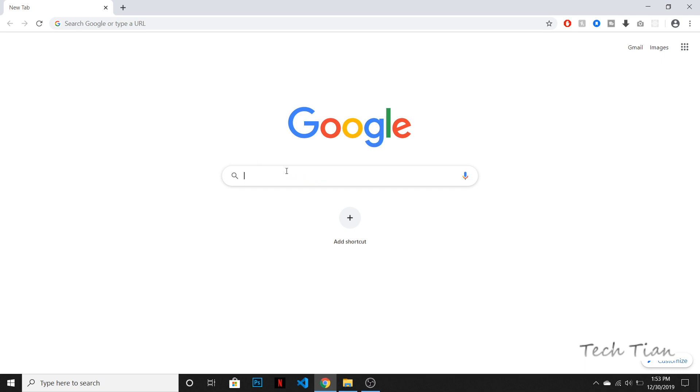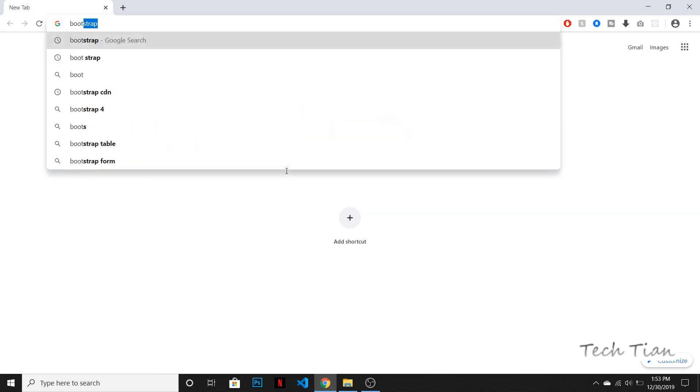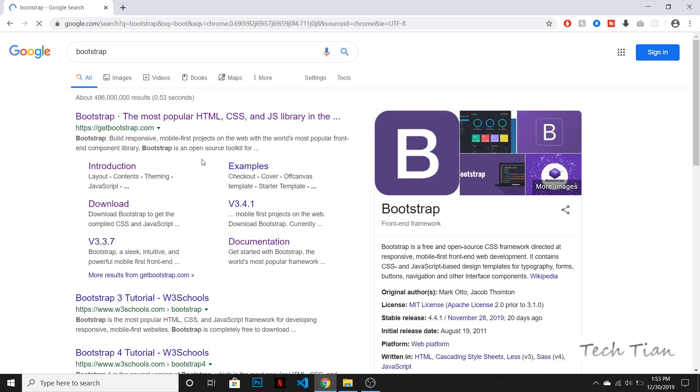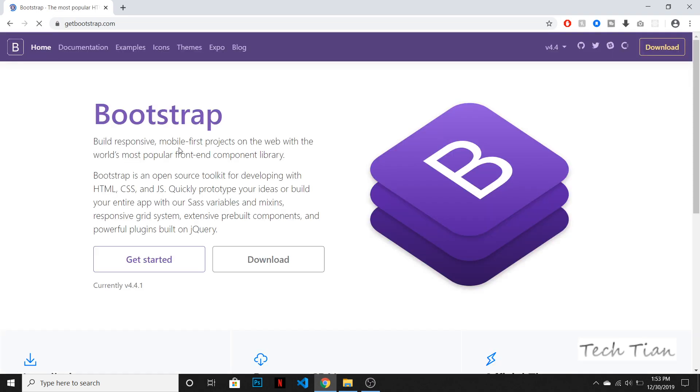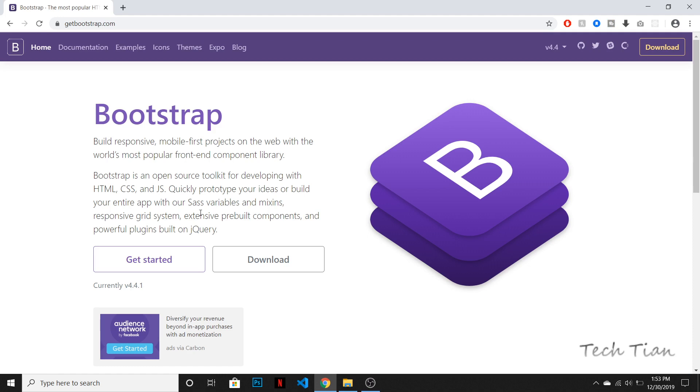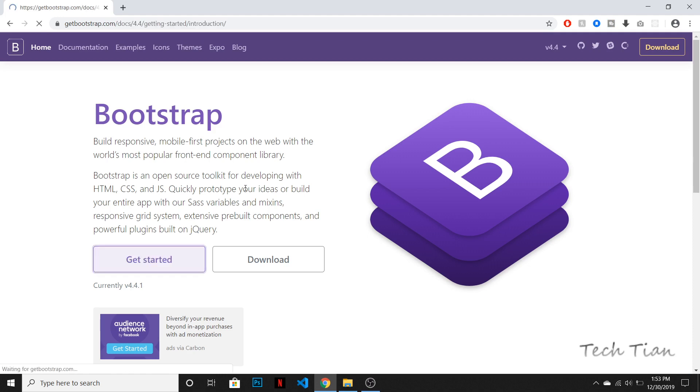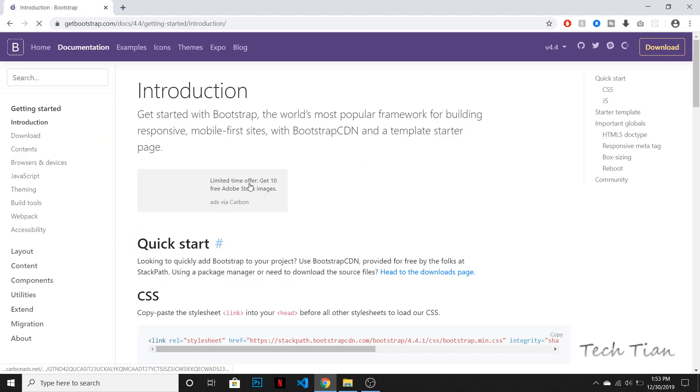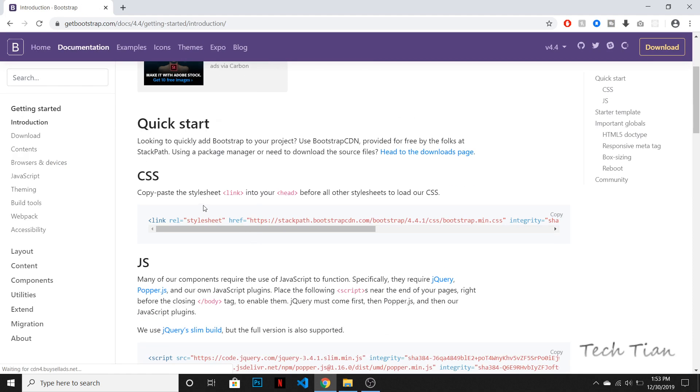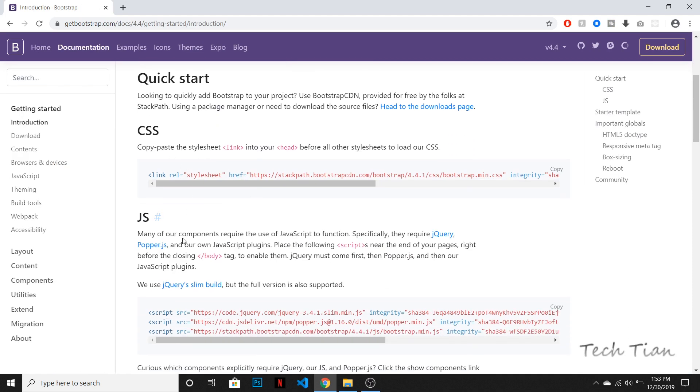So first we need to go and have the Bootstrap. This is the official website of Bootstrap and here you need to copy some files. So if you go to get started, you will see two files, CSS and JS, not two files.